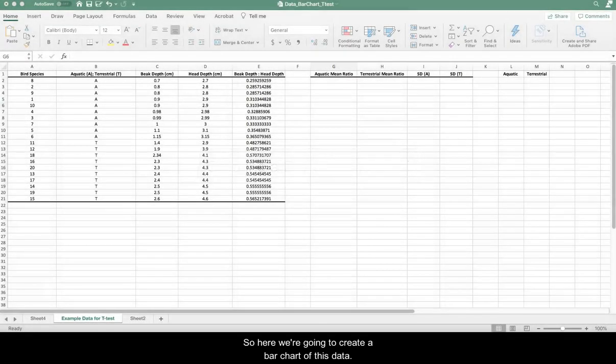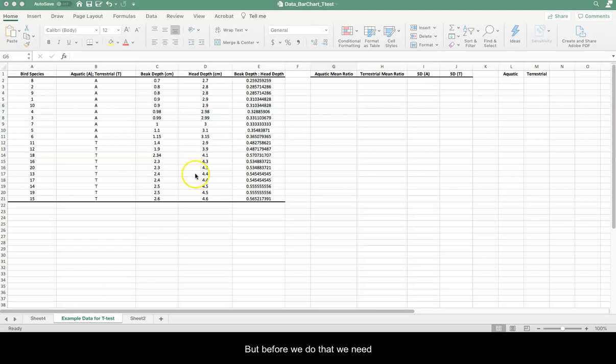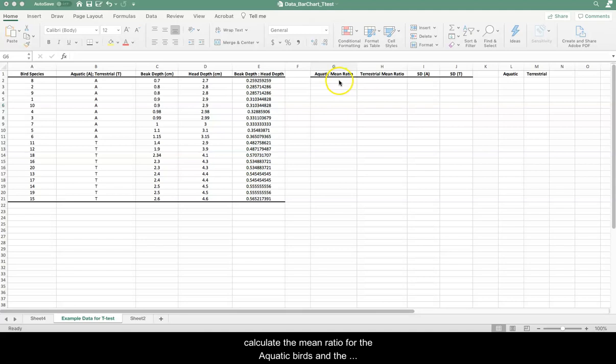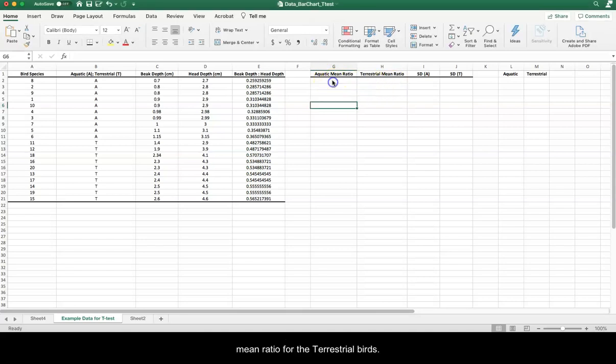So here we're going to create a bar chart of this data, but before we do that we need to calculate the mean ratio for the aquatic birds and the mean ratio for the terrestrial birds.